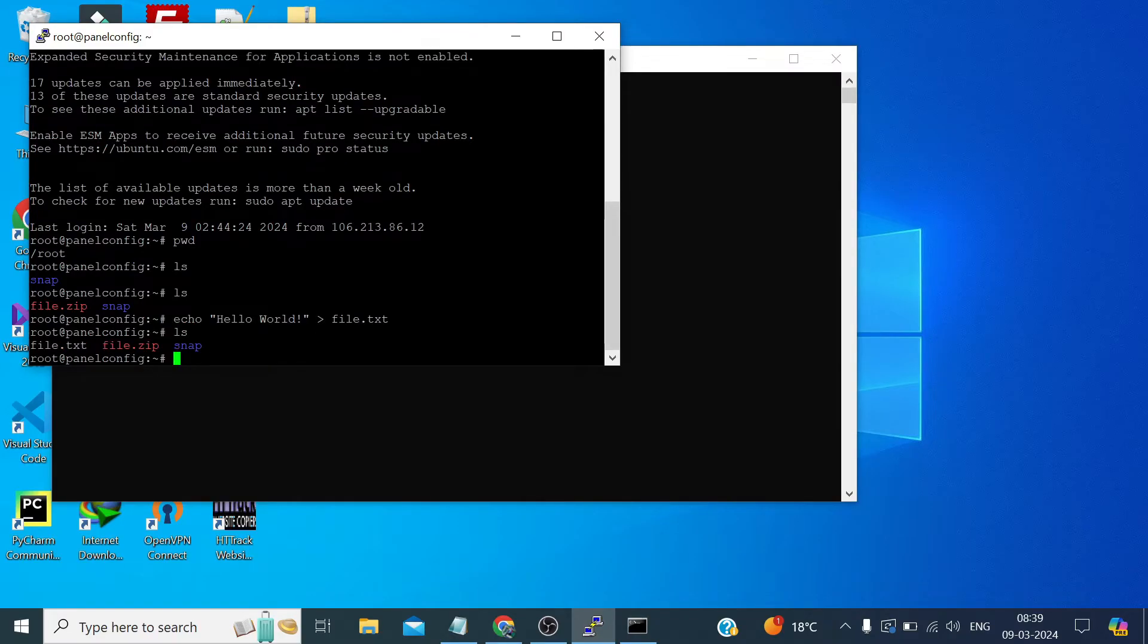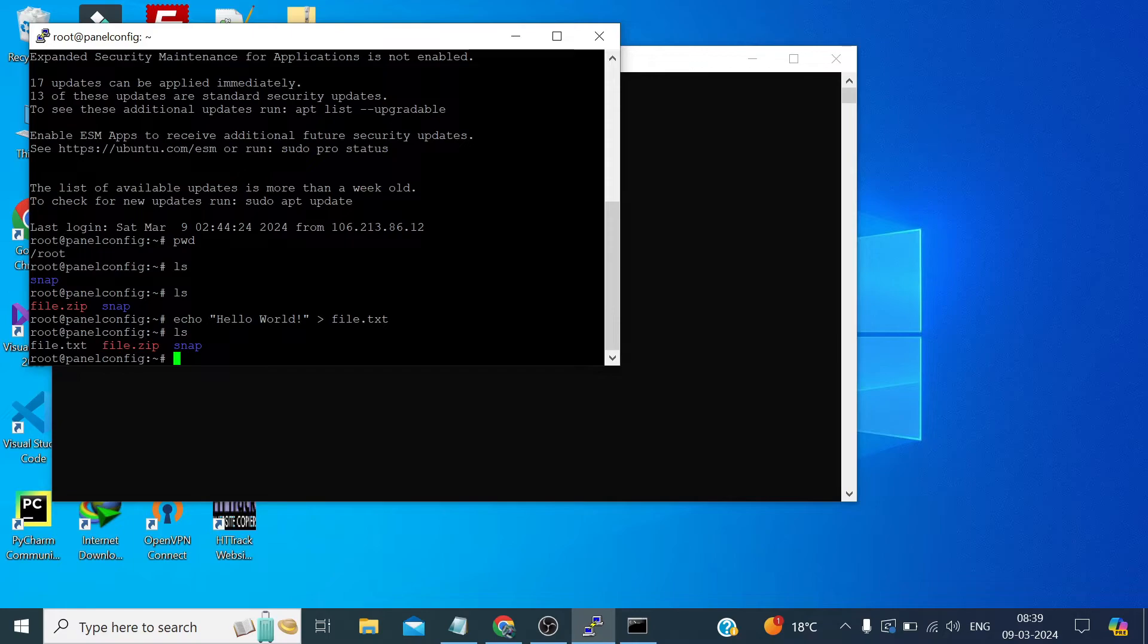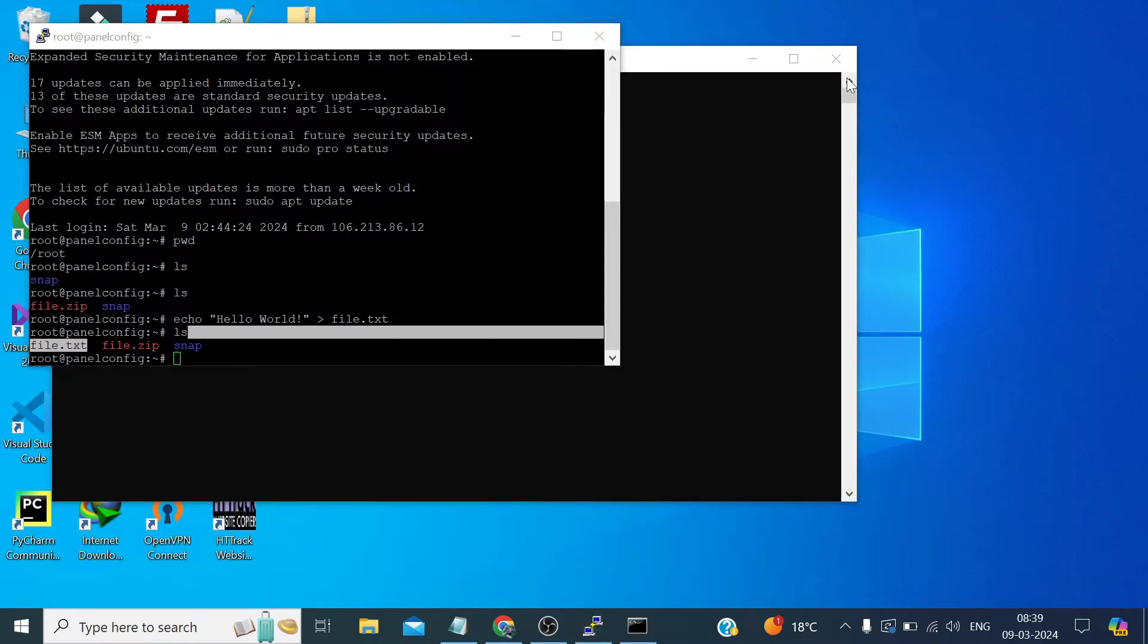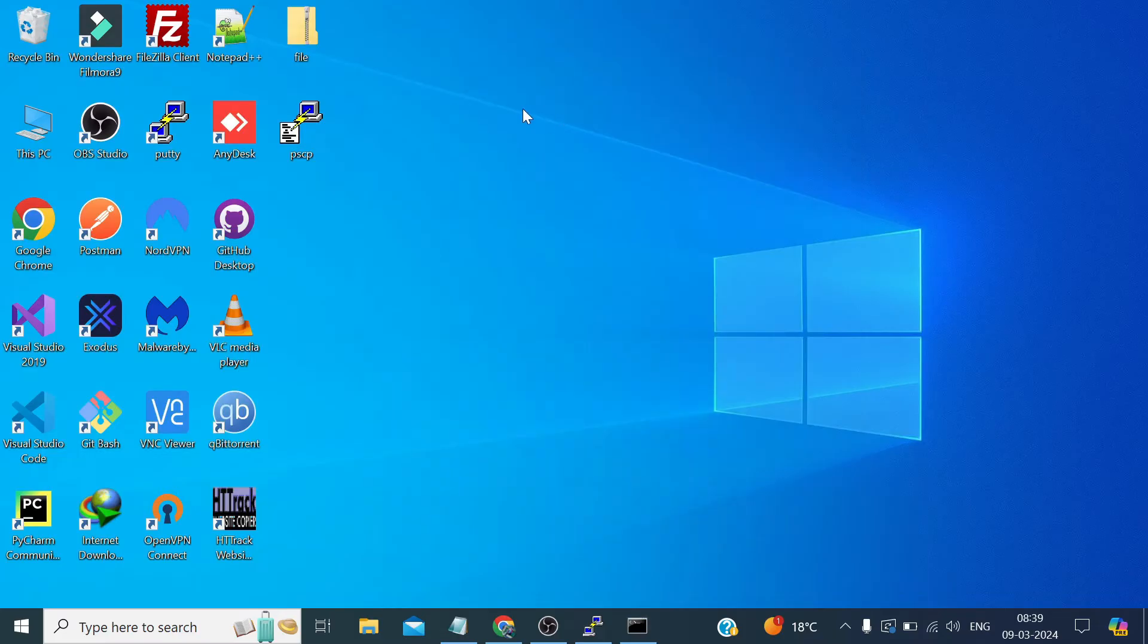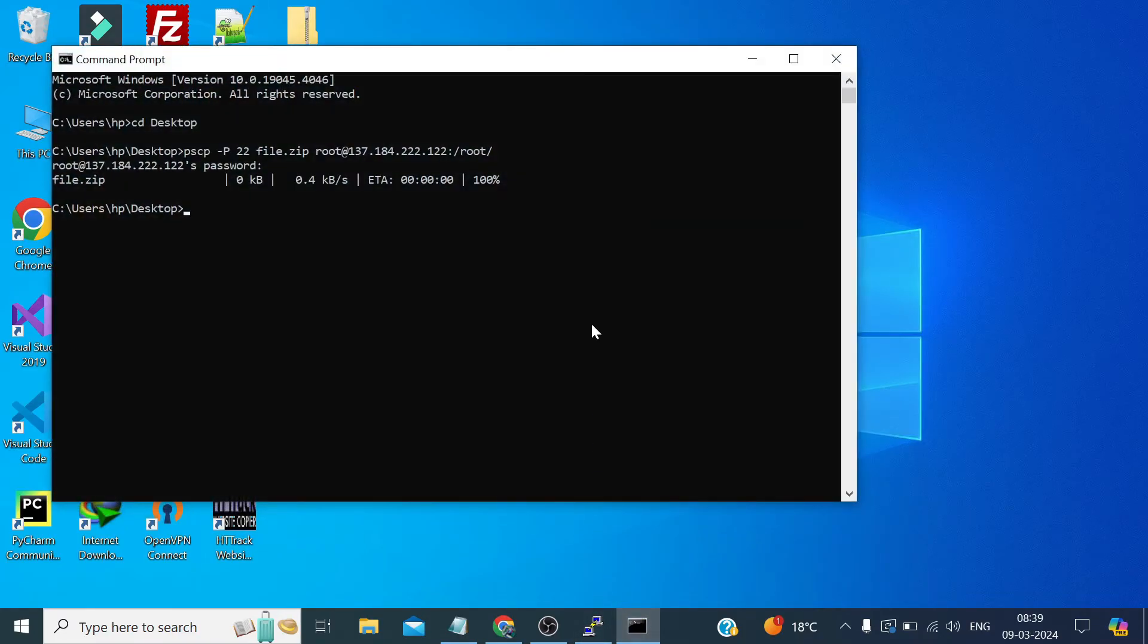Now if we check the file.txt is also there. So now let's get this file on our local PC and how do we do that. We simply need to type pscp.